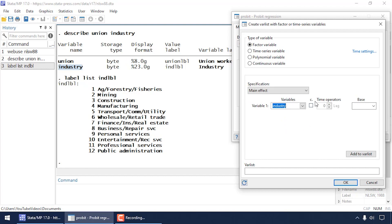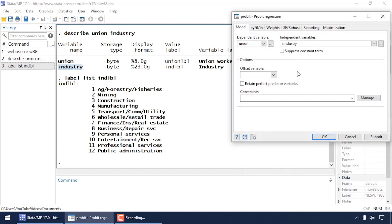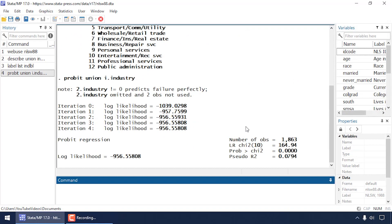I'm going to select industry. Industry is a categorical variable, so I don't need to check the box underneath 'c.' — that tells Stata it's a continuous predictor, and it's not. I'm not going to be using any time series operators or changing the base category. After I do that I can click Add to Var List, then click OK. Notice that industry has been added to my list of independent variables.